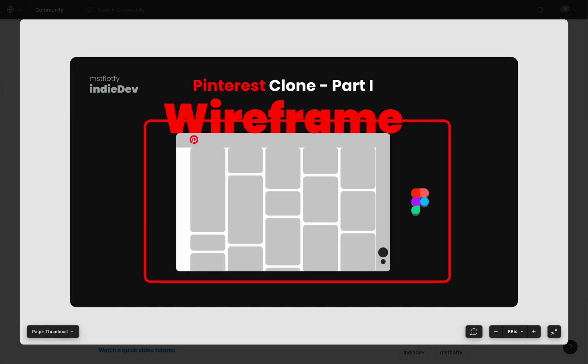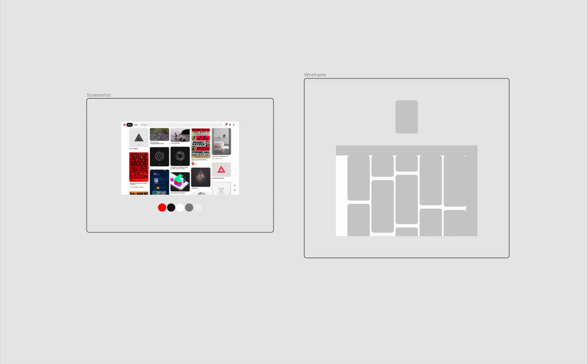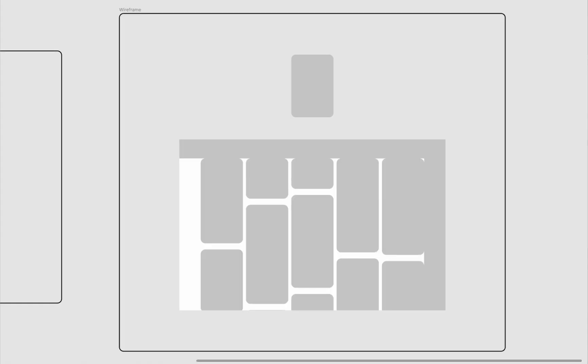In the last video we started working on a Pinterest clone in Figma, making a quick wireframe to understand how we'll lay out the main elements in the home page.